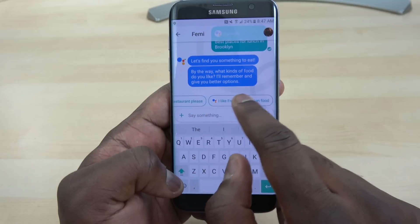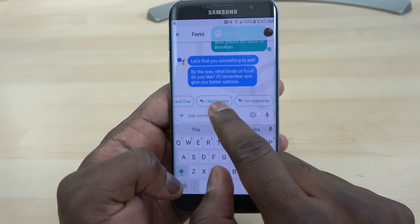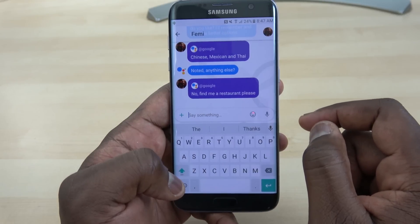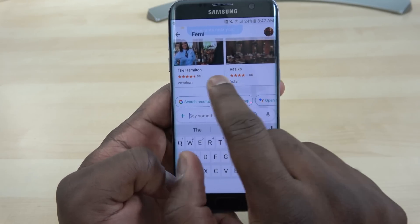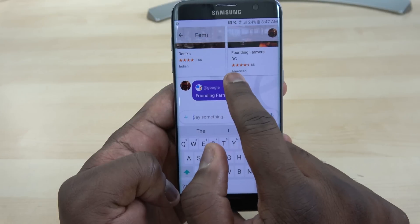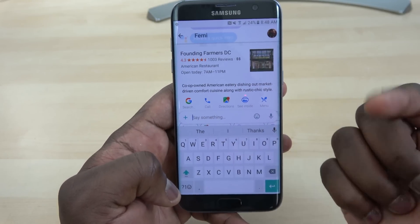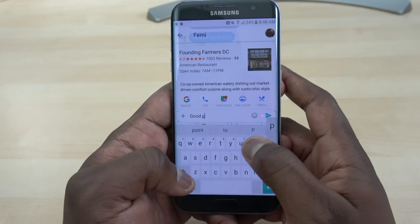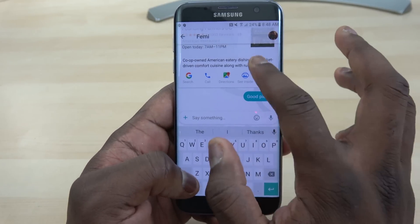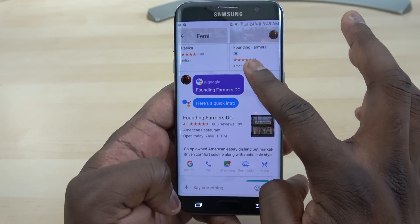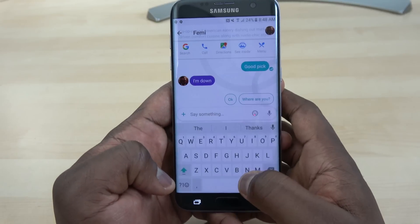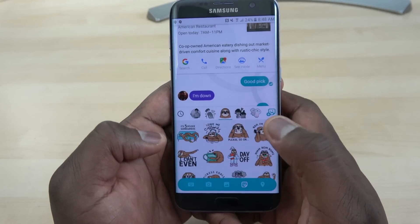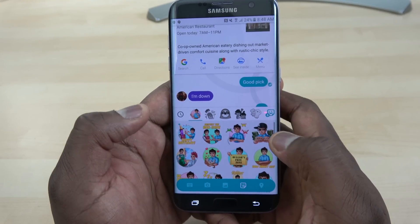I search for a restaurant and Femi can see this at the same time. It shows options like Chinese, Mexican, or Thai — this works both ways for both of us. He's already picked a location while I'm still looking. You can see how Google Assistant ties in to make the conversation more free-flowing. I really do like the way it works — it flows quite well, though you do have to phrase things as questions sometimes.